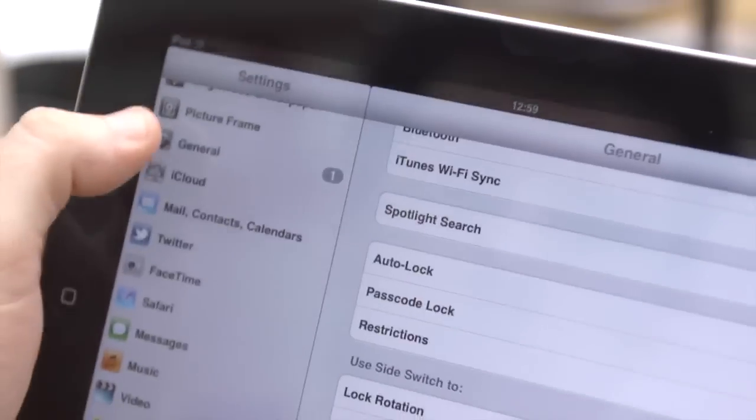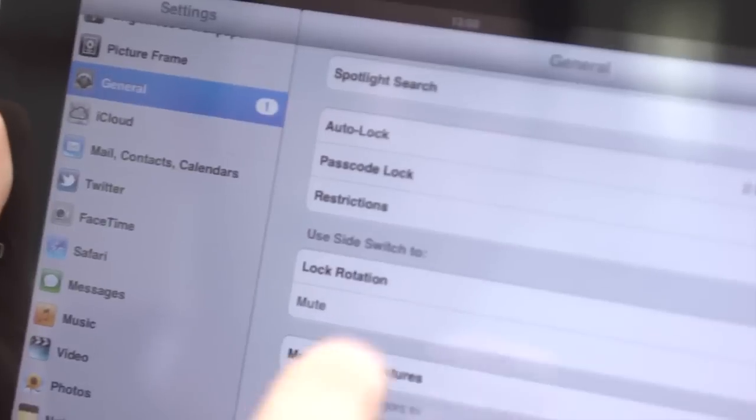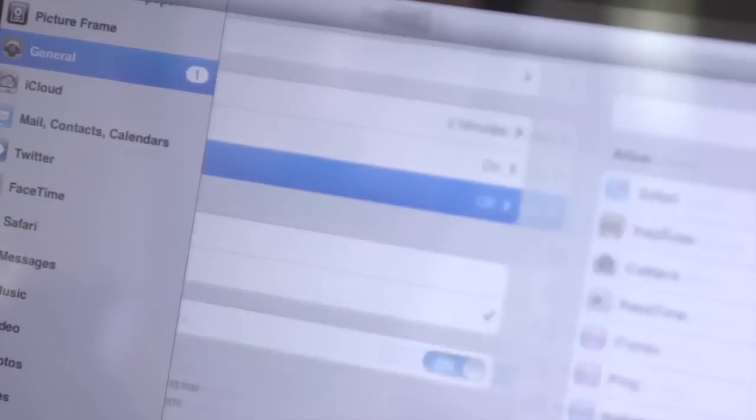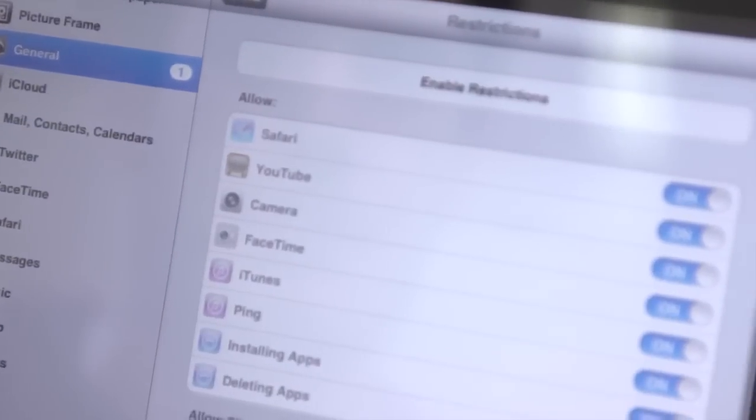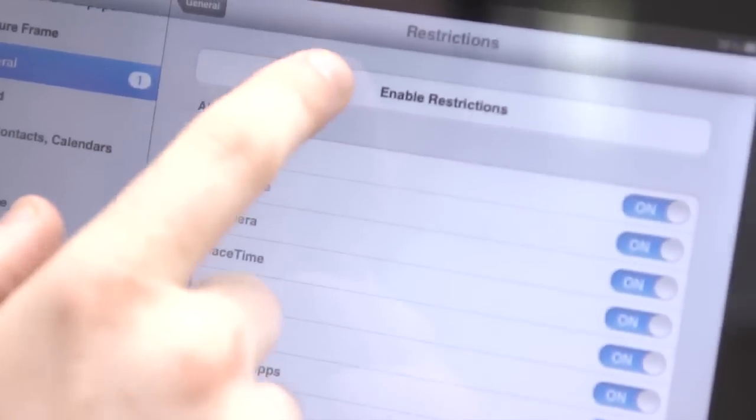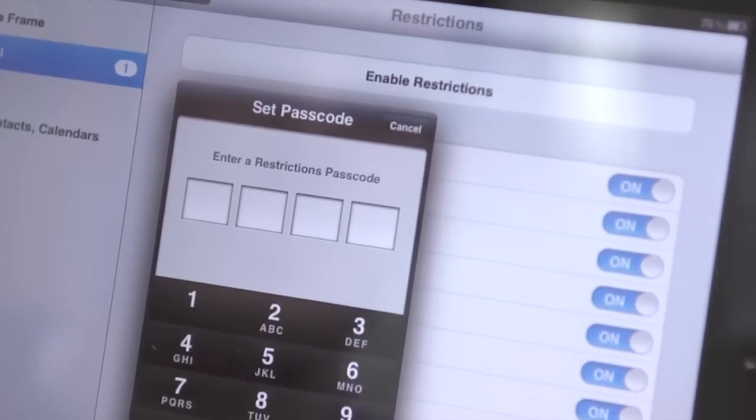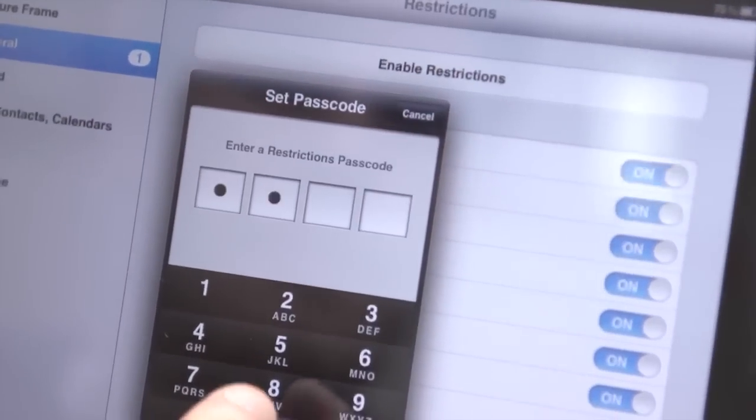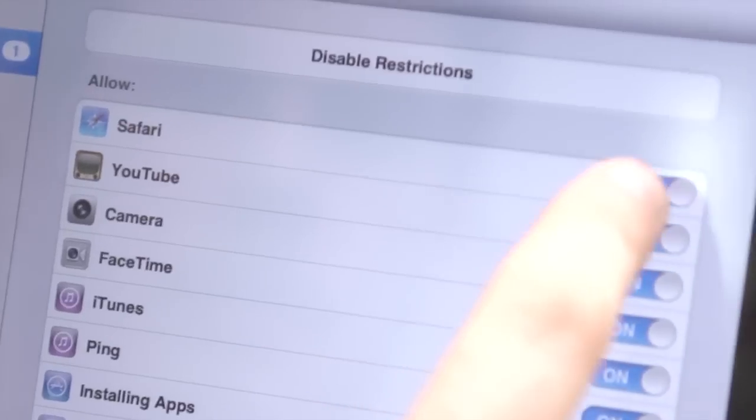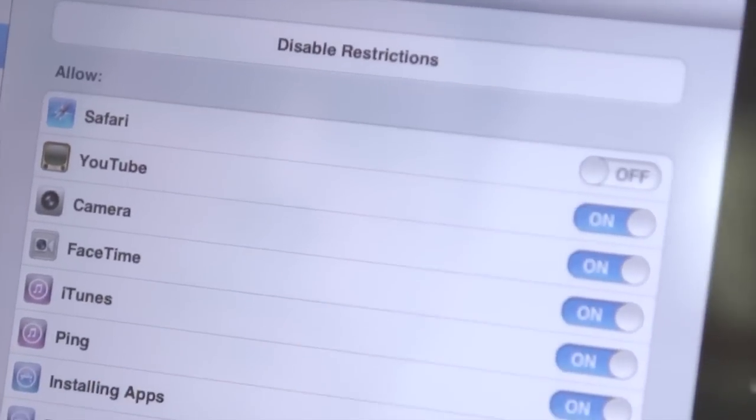If there are other people using your iPad regularly and you want to limit the content that they can access, go to General, then Restrictions, and enable them to select what apps can be accessed.